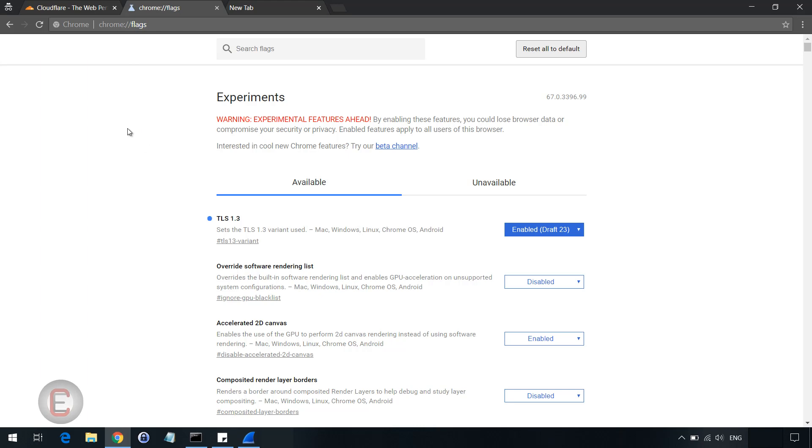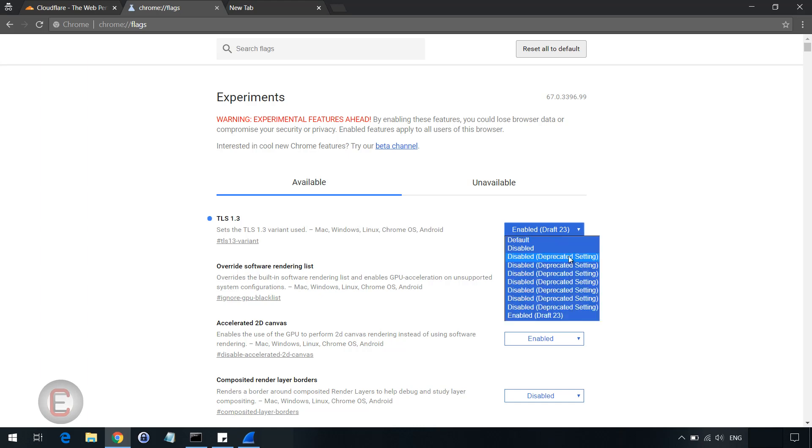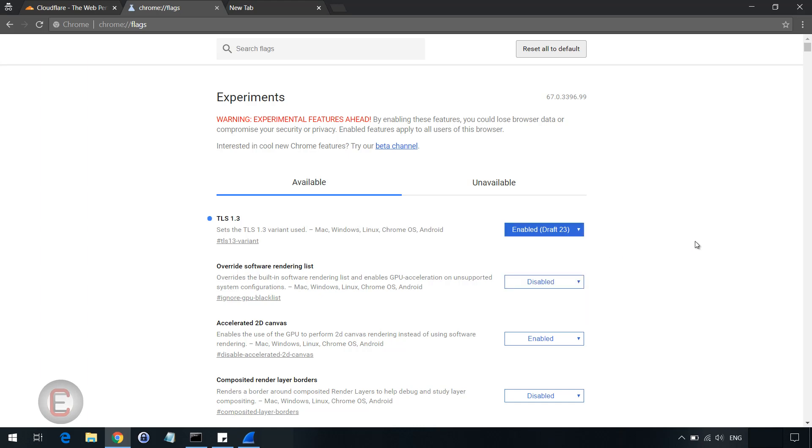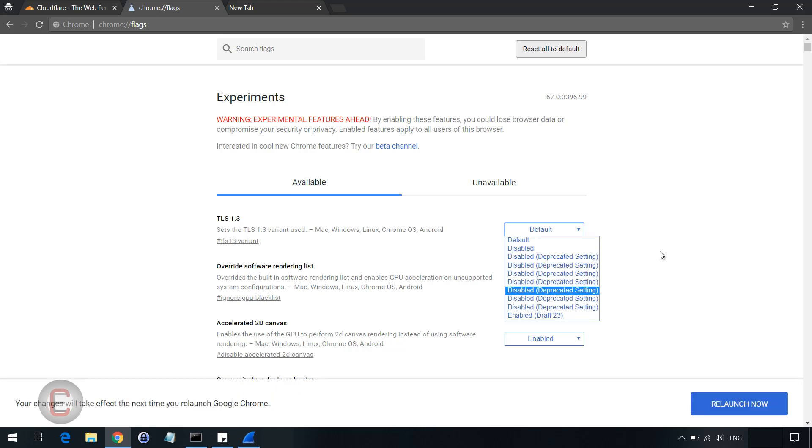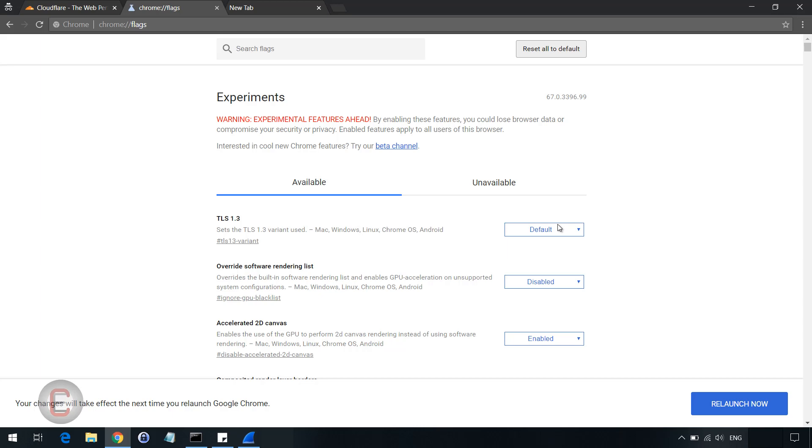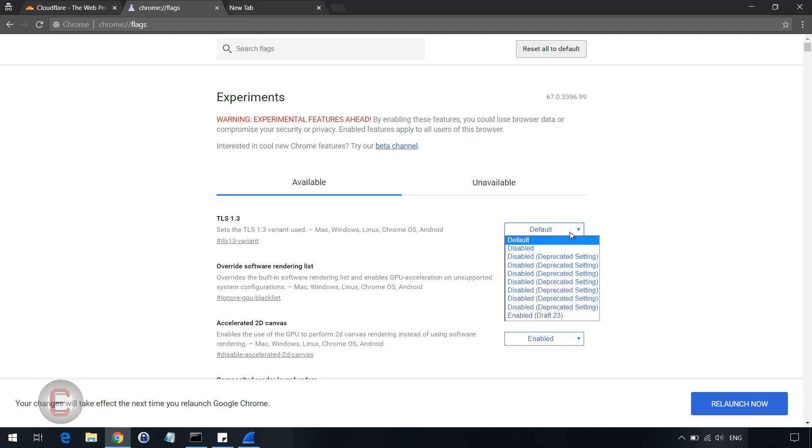In the search flags, you can search for TLS 1.3. I have already enabled TLS 1.3 as you can see. These are the options that are available. By default, it is set to default, which of course enables TLS 1.3 because it's now supported on all the browsers.